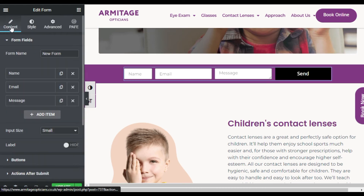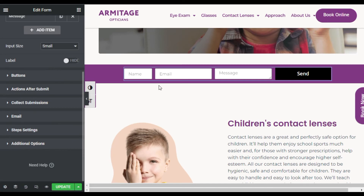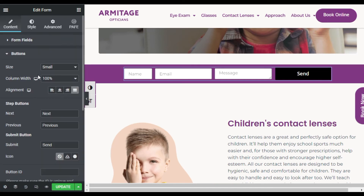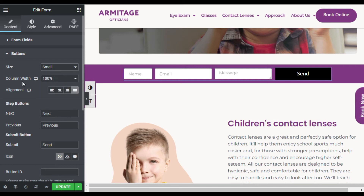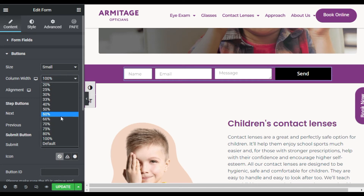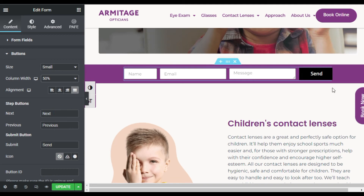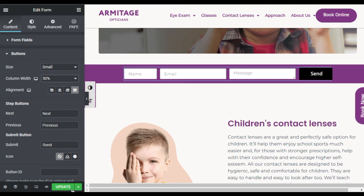Now I will go back to Content and make this button small. In the button settings, the size is already set to small, but the column width is 100 percent, so I will make it 50 percent. It will appear like that. Now click on Update, and after updating, click on Preview.